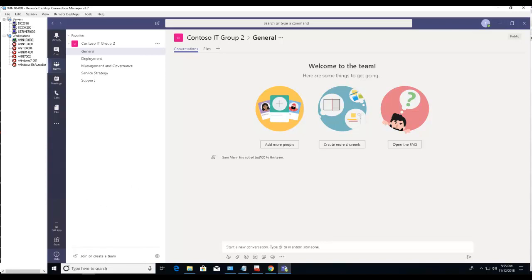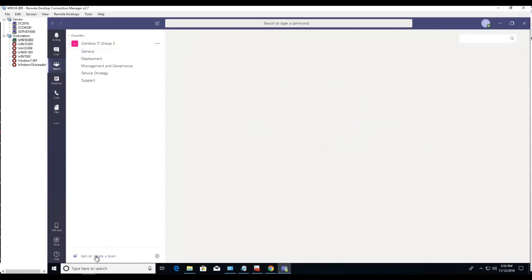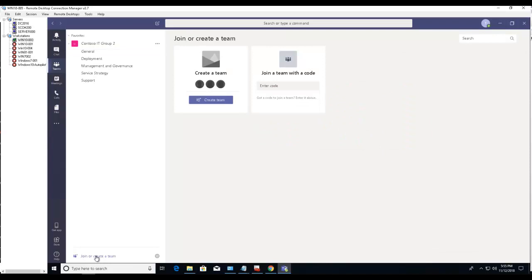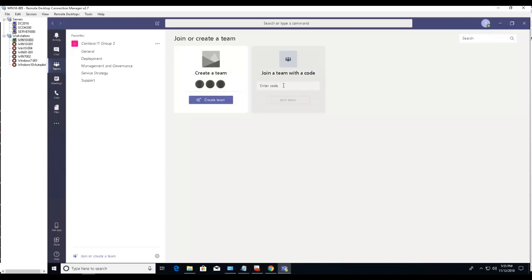If you want to create a team, you click create a team here. And if you have a code to join a private team, you can enter the code here.